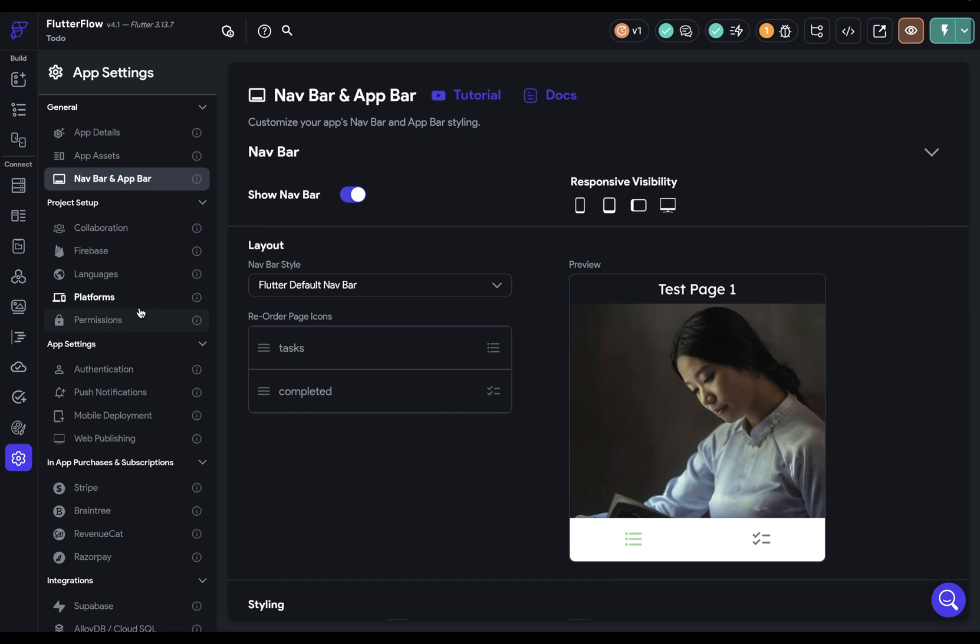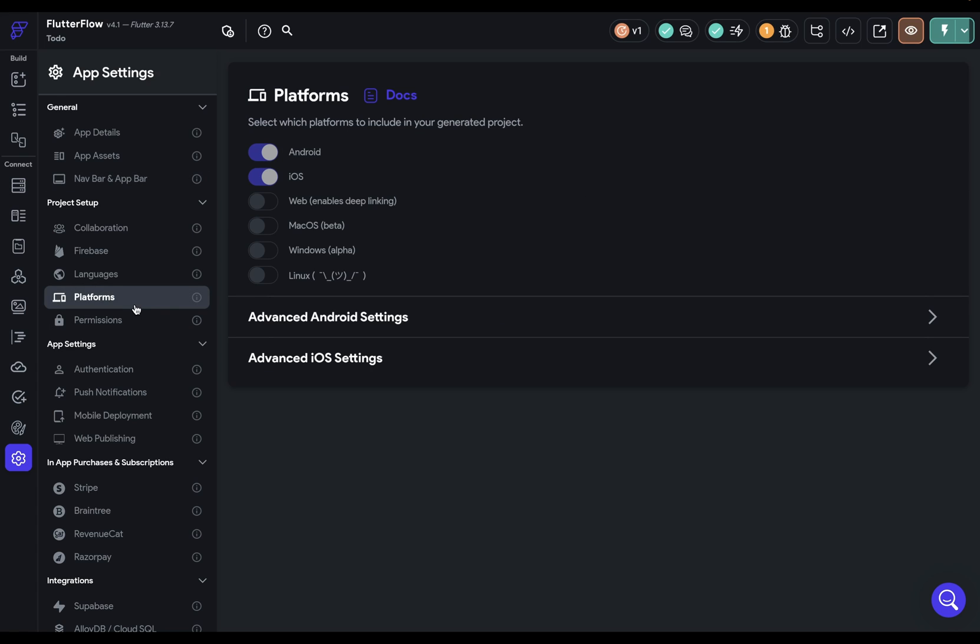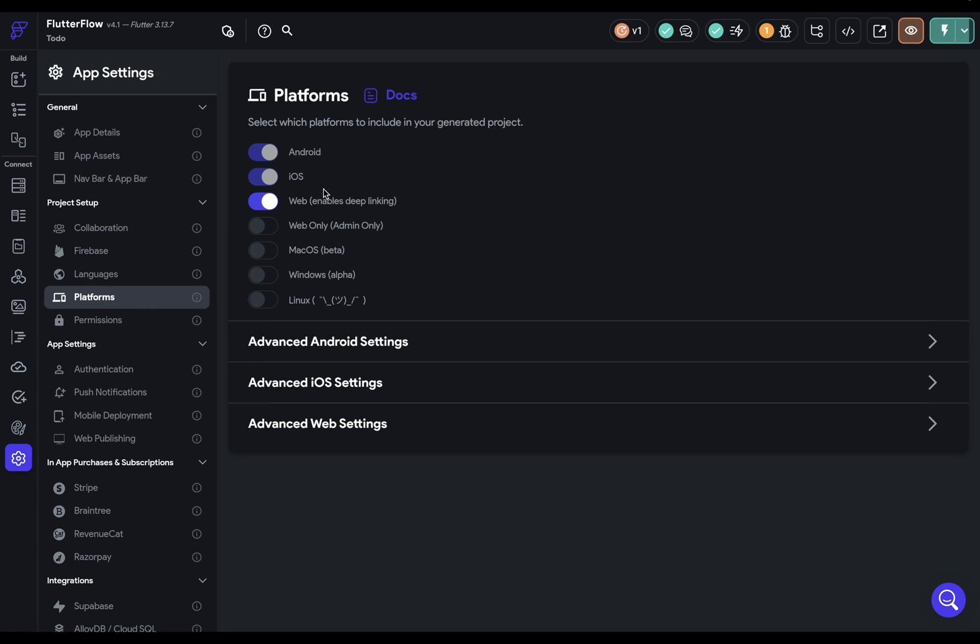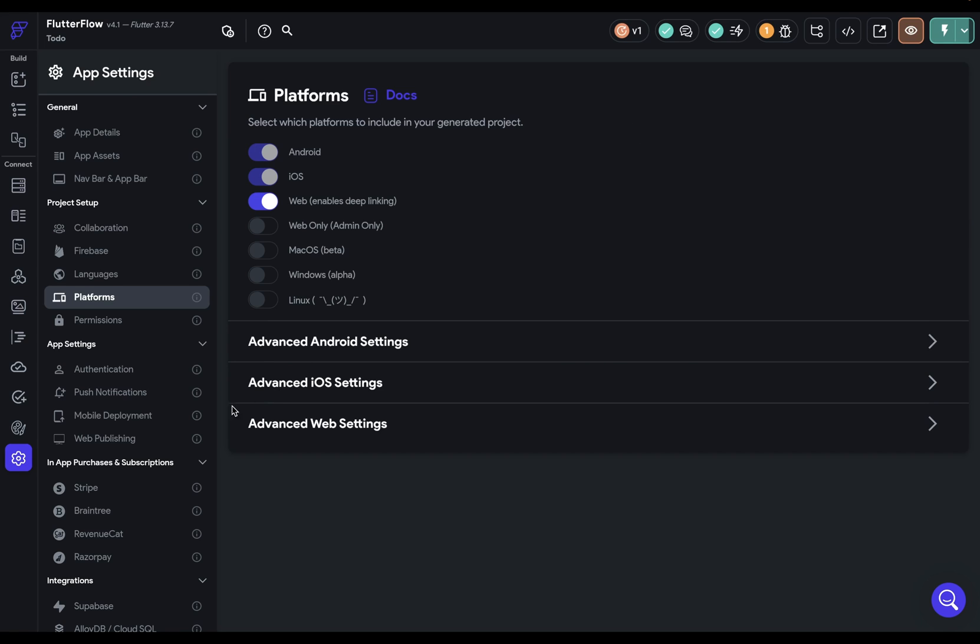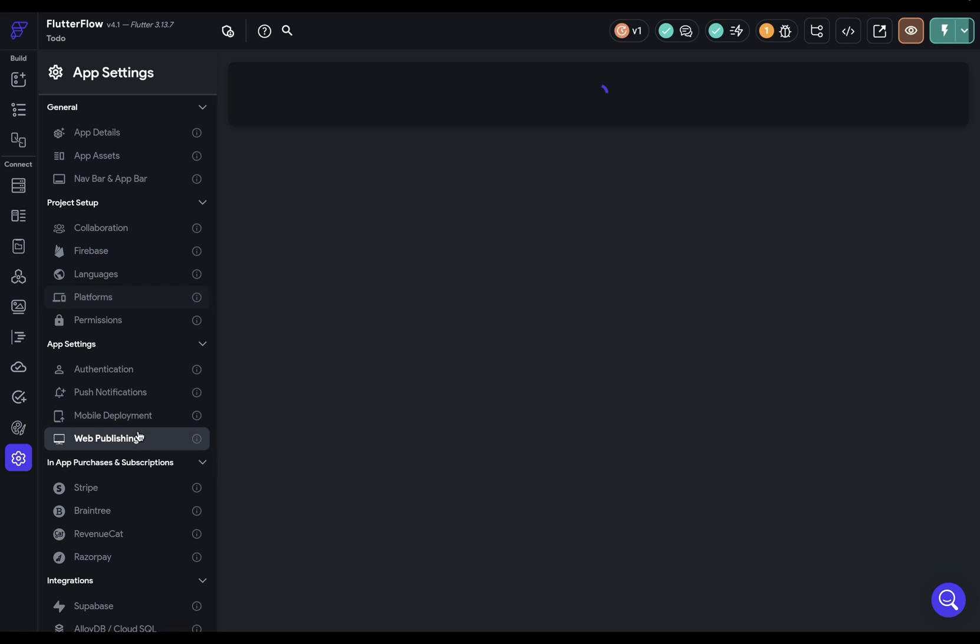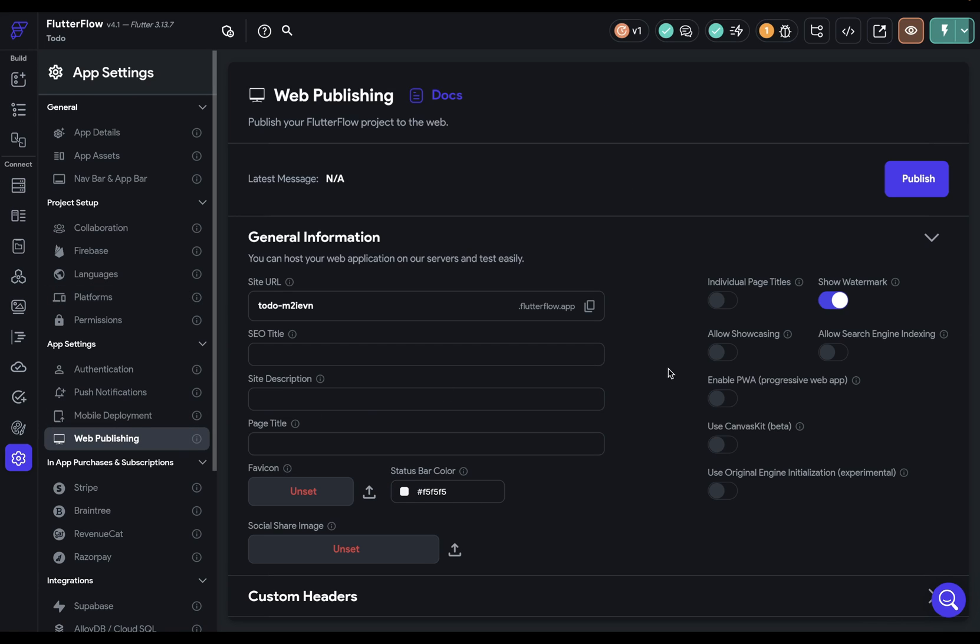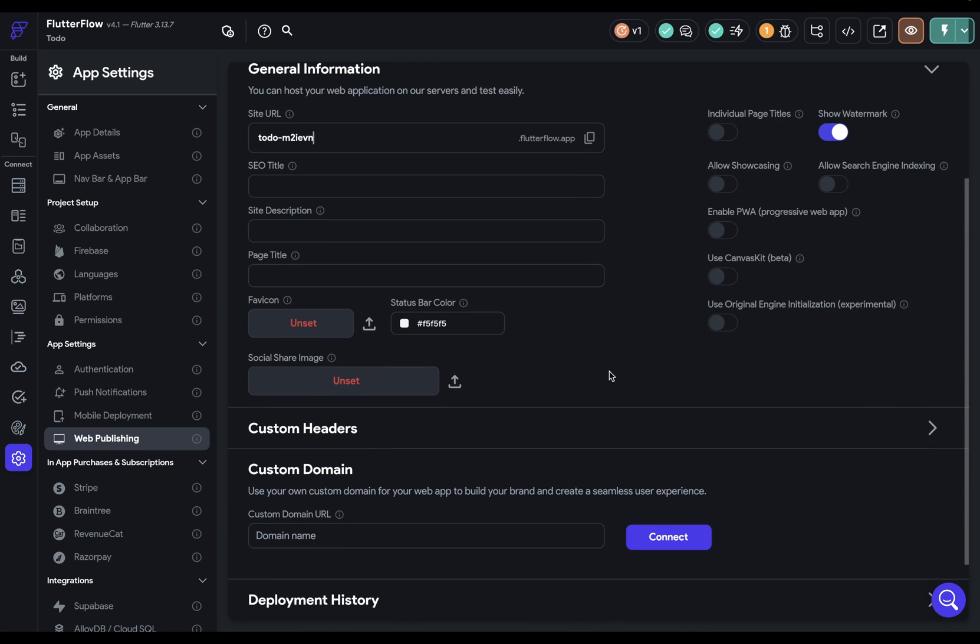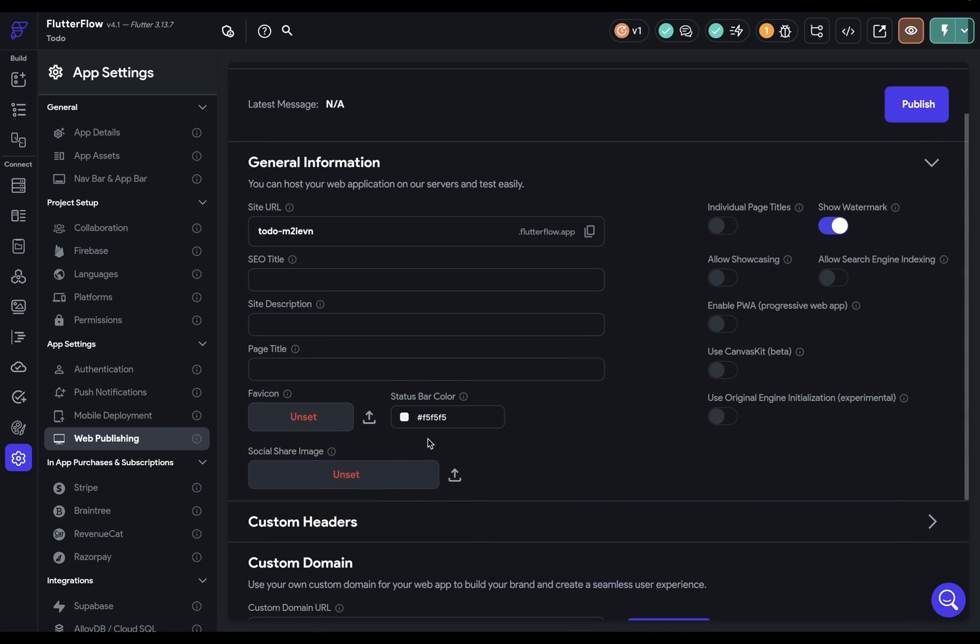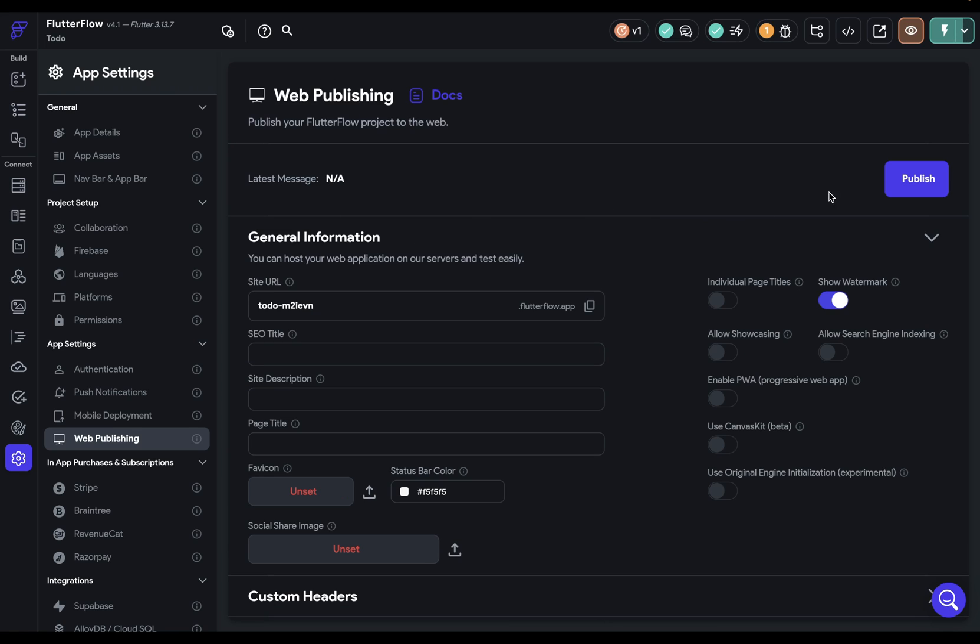you first want to come down to platforms right here and select the web, because after you do that, then you'll get this button right here, which is deploy it to the web. But before we do that, let's go over here to web publishing, and here you can set the site URL. By default, this will be subdomained as a Flutterflow.app URL, but of course, you can use a custom domain that you can link up right here. There's tons of other options for web publishing here. All right, so let's publish this.